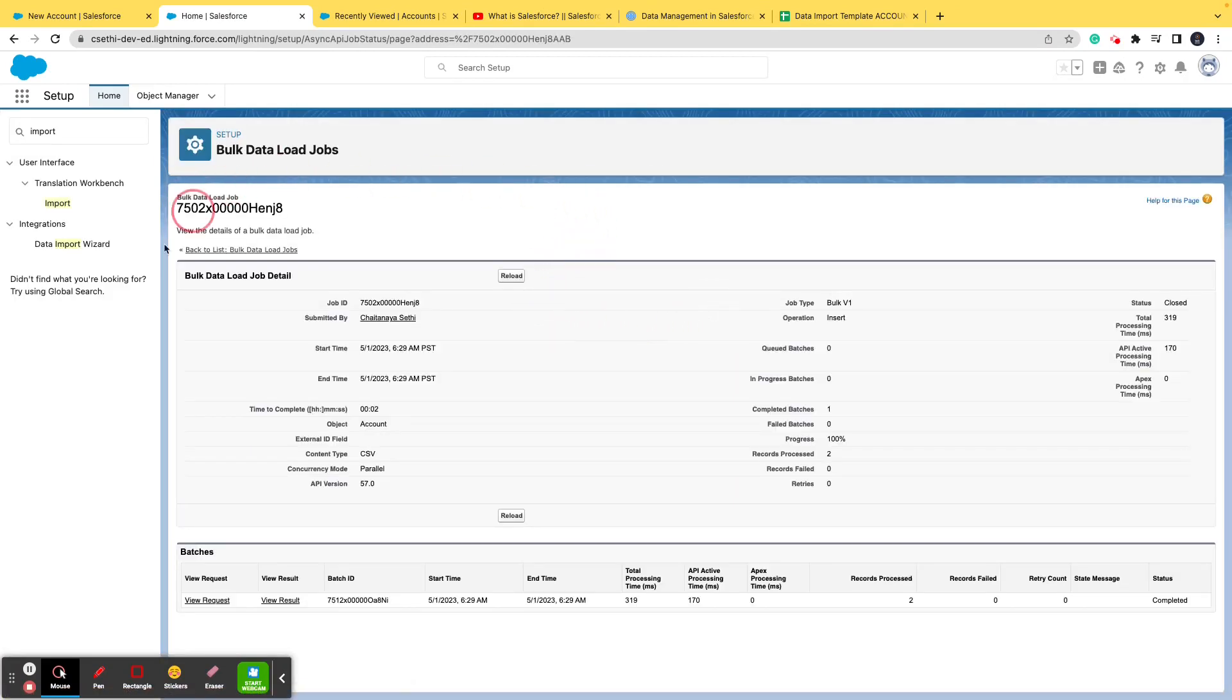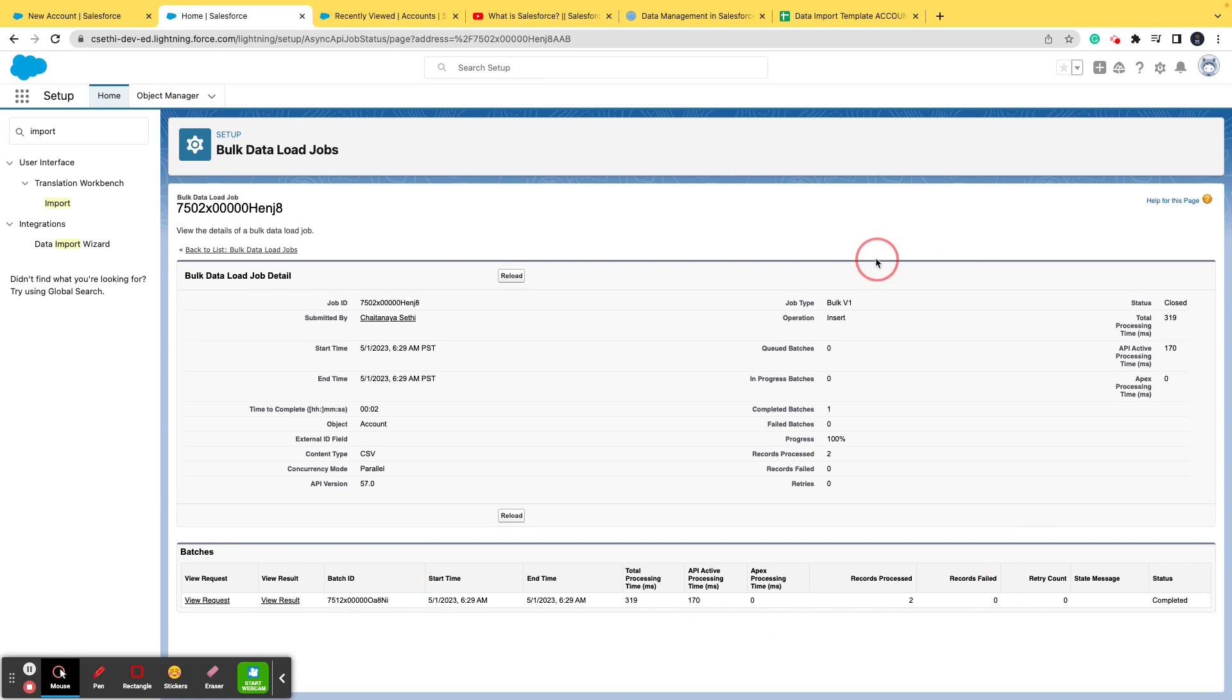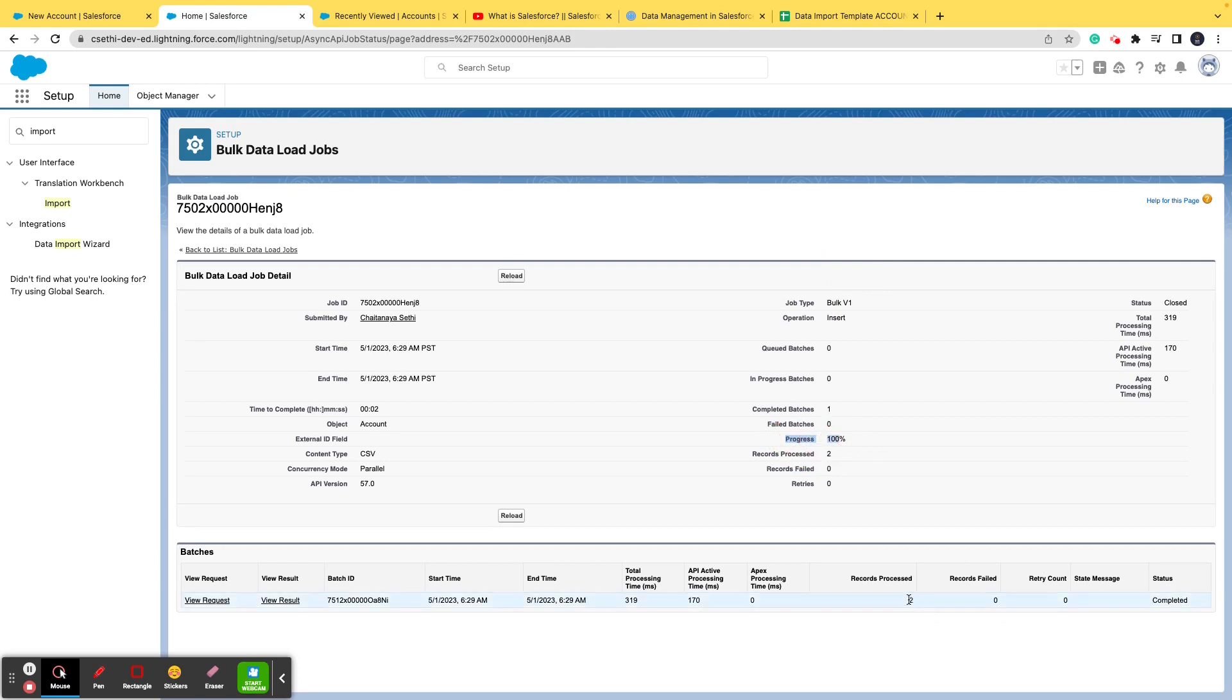This is the progress bar where the progress of your import can be displayed. It takes time depending upon the amount of data. Here the progress is 100%, it is completed. The records have been processed very quickly because there were only two records to import.